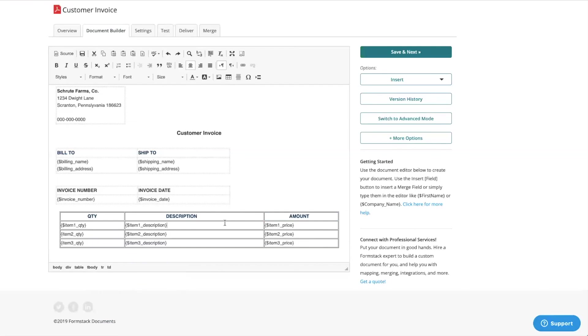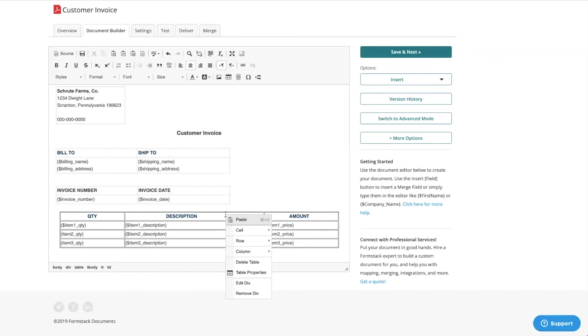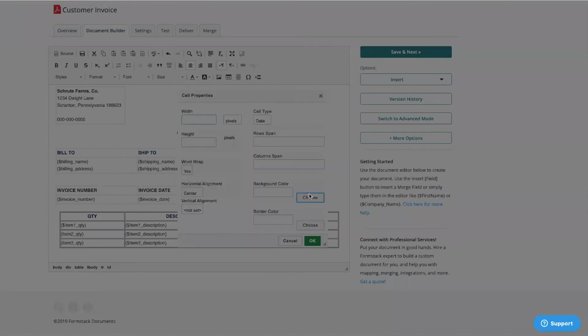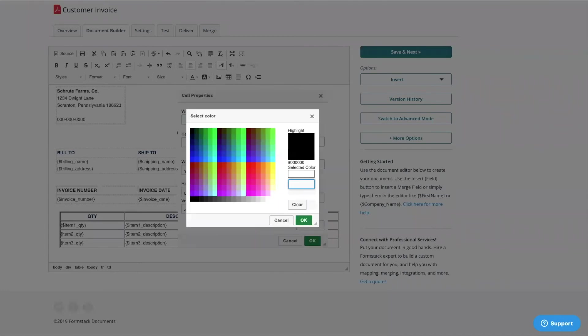Our document looks a little bland, so let's enhance it by adding color to make our table easier to read. Select the top row of the table and right-click. Scroll to the bottom and select Cell Properties. Add the HTML code of the color you want to use and hit OK.